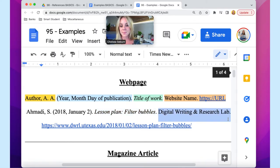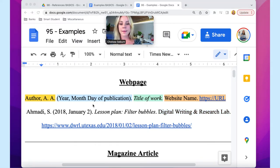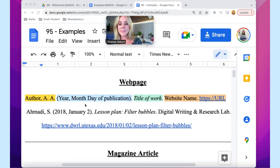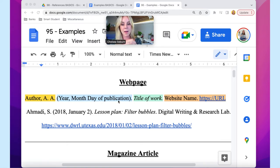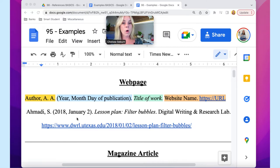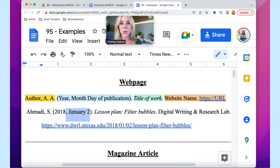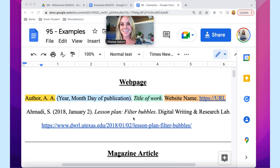Next, the date element — always the day that the source became a citable source: when was the book published, when was the web page posted? The format is the year, followed by a comma, then the month and day of publication. If only the year was available, the date element would simply be the year. Then we have the title of the work. Because this is a standalone source, we italicize the title. The title uses sentence case, meaning only the first letter is capitalized, unless a punctuation mark like a colon breaks it up.